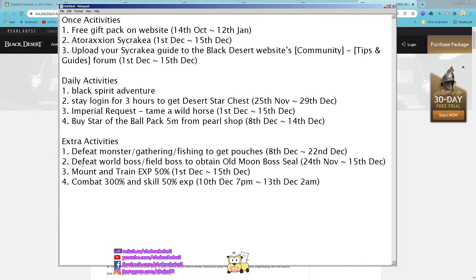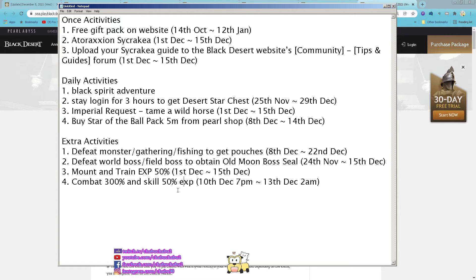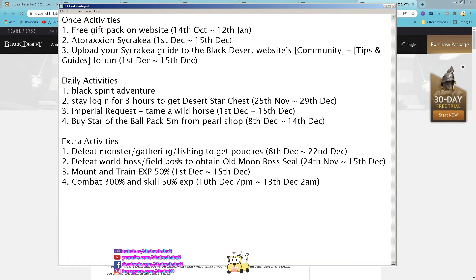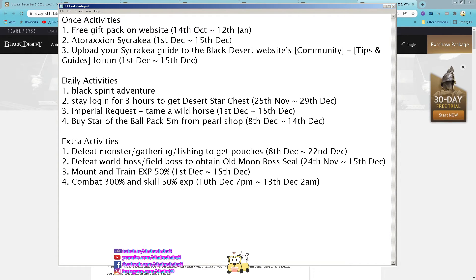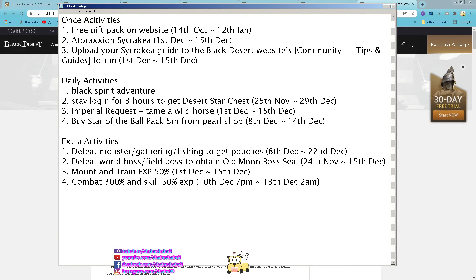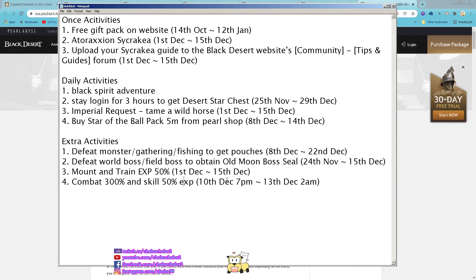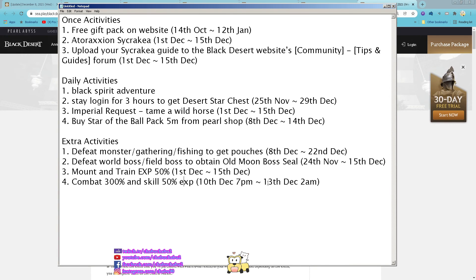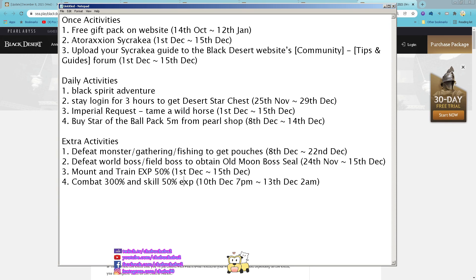Defeat monster gathering or fishing to get the purchase. Defeat world boss and few boss to obtain the whole moon boss seal. Power and train exp 50% is still ongoing and then combat 300% and seal 50% on 10 of december 7 pm until 13 december 2 am that's it for me this week see you guys next week.